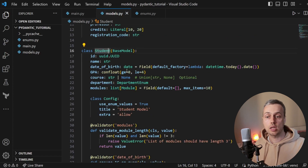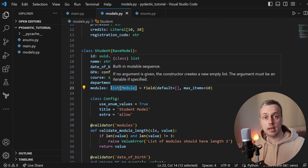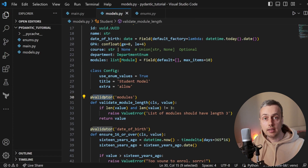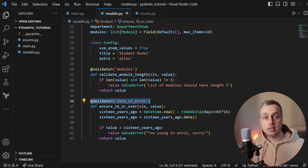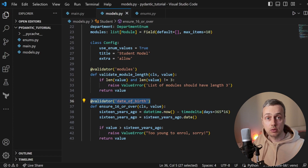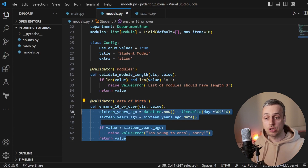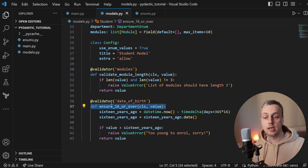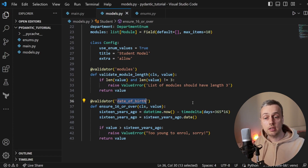So a student will have many modules, and this is the data structure that creates that relationship. We have a validator function defined using the validator decorator that you can import from Pydantic. Below that we have another validator applied to the date of birth field. In these functions you can apply any logic you want. You just define a Python function and decorate it with the validator decorator, passing the field name as an argument.